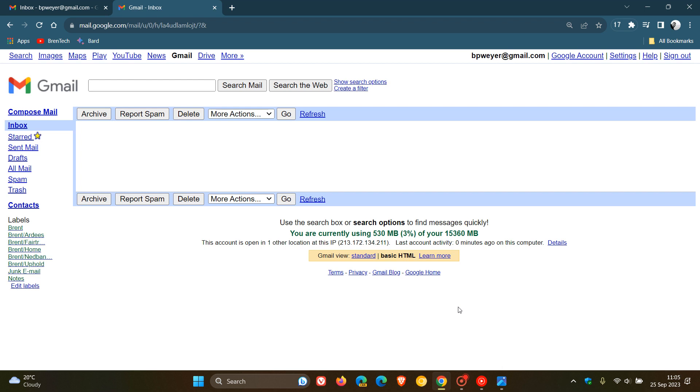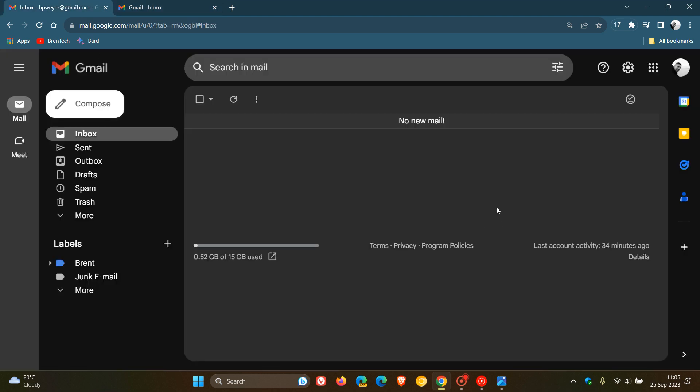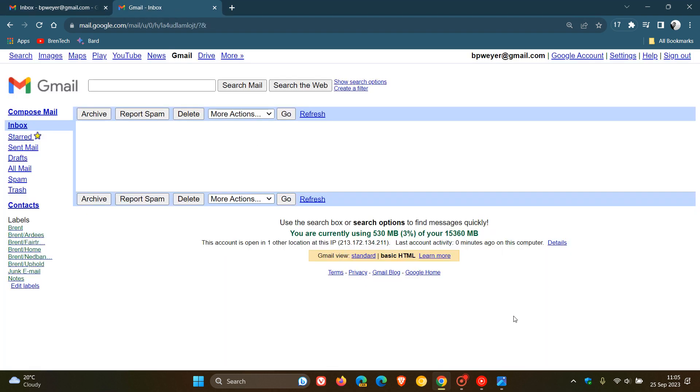Now, up until recently, if you use the classic basic HTML viewing mode, you may have known that you could make this your default view. However, because that removal is now just a couple of months away, the option to set the classic view as your default viewing mode isn't available anymore.